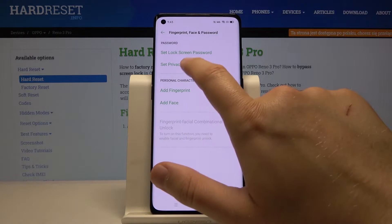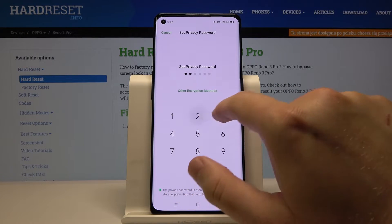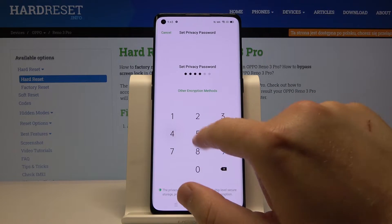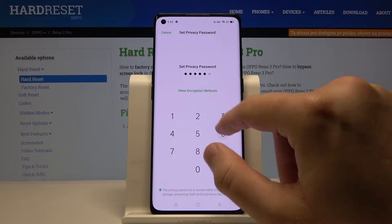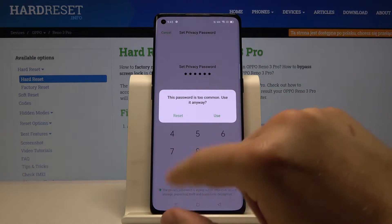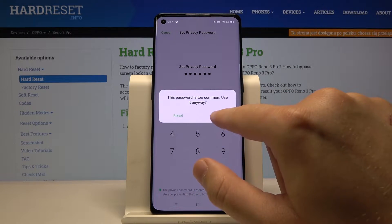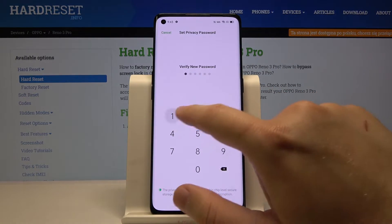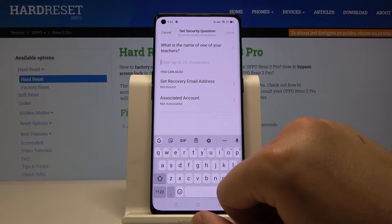Tap on Set Privacy Password. Right now you have to set the password, but you can also change the login method. Tap on Use, then confirm with the same login method.